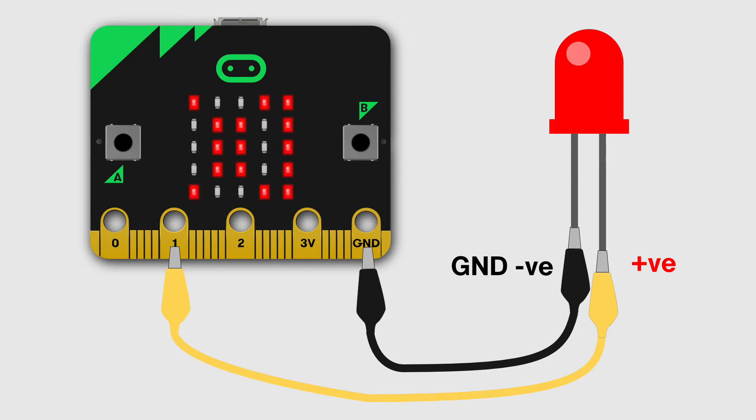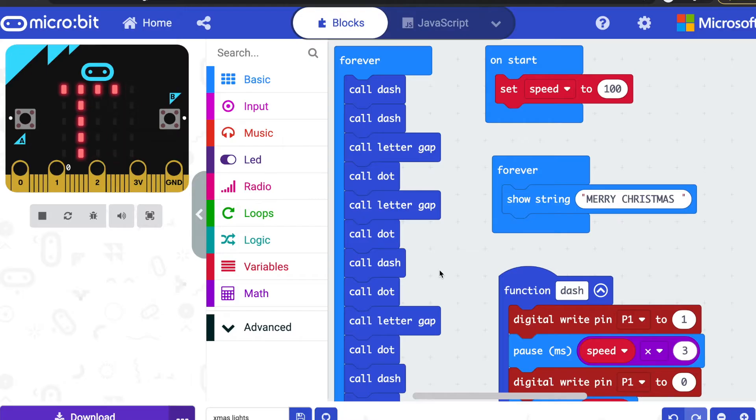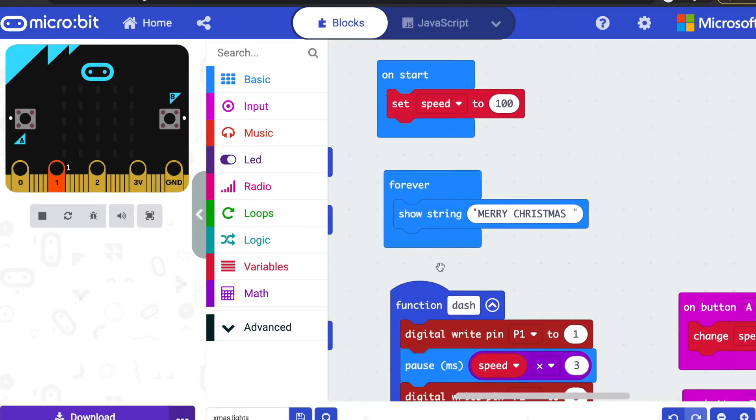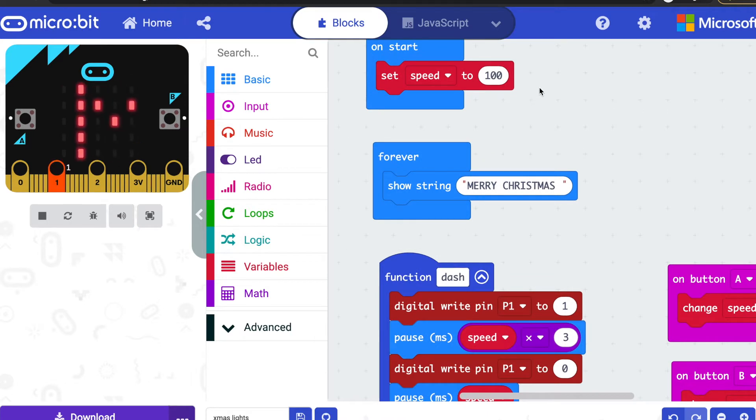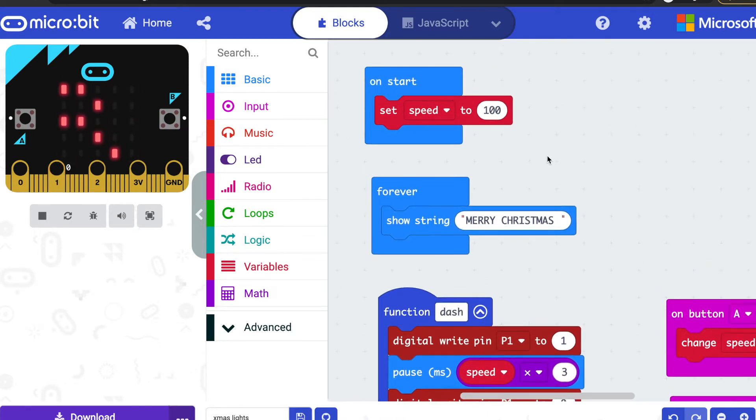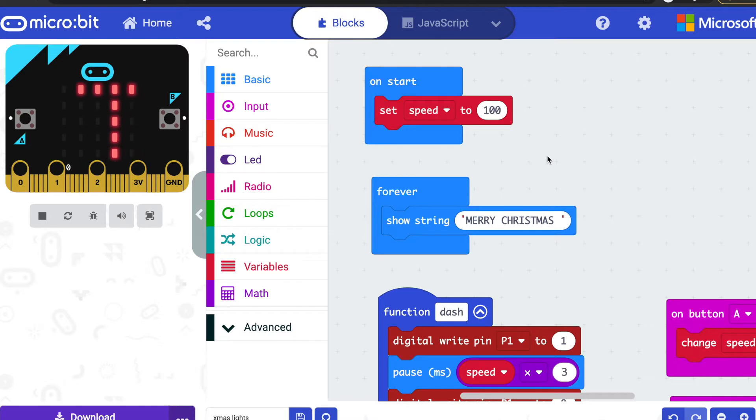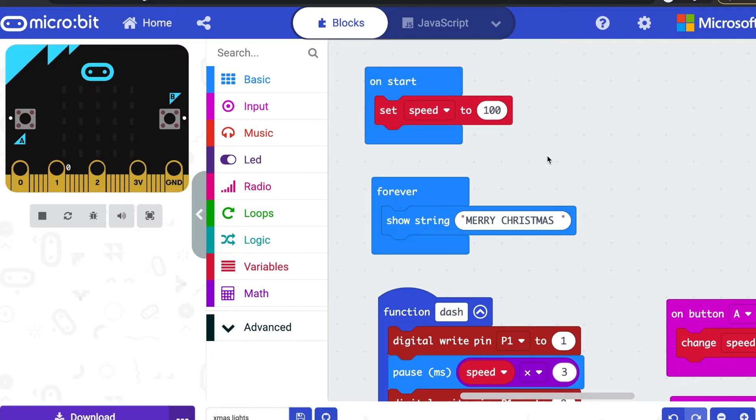So I clipped those wires on with some crocodile clip leads. Here's the code that makes it all work. First of all, I set a speed variable. This controls the speed of the Morse code that flashes, or rather it's badly named—it's not really the speed, it's actually the slowness. It's the delay. Bigger numbers will make the Morse code go more slowly, smaller numbers will make it go faster.